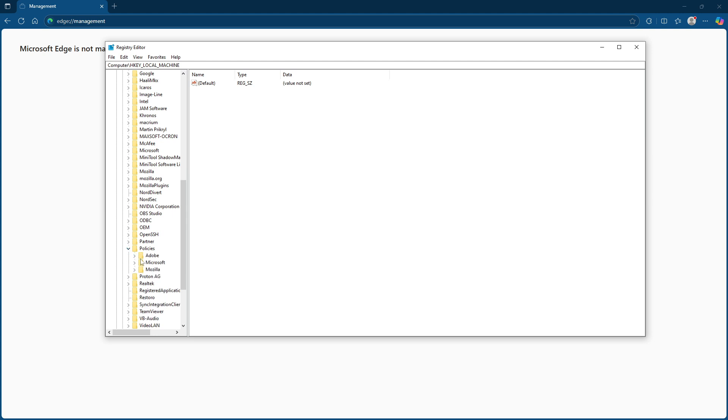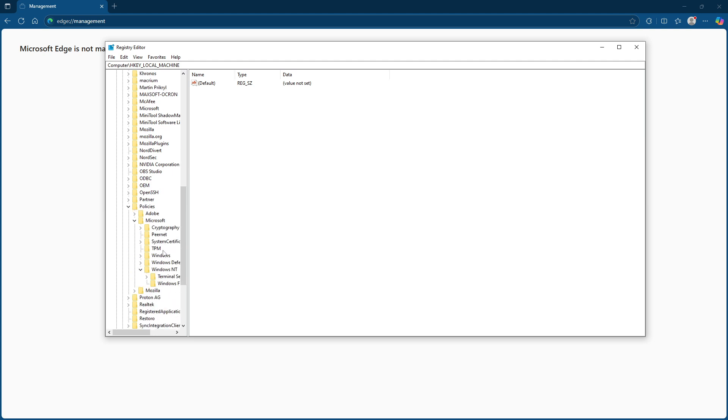If necessary and if no other settings will be affected, you might even consider deleting the entire Edge folder to ensure all policies are cleared. After you've made these changes, restart your computer to ensure they take effect.